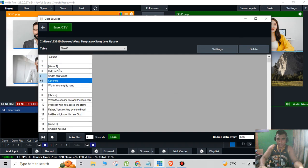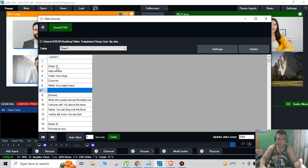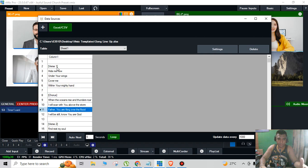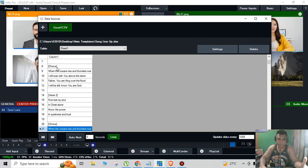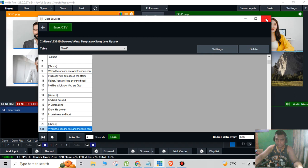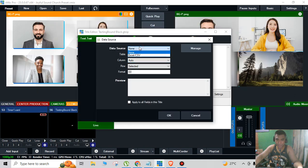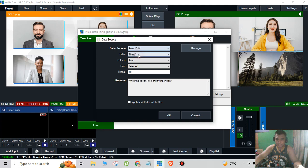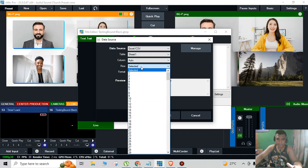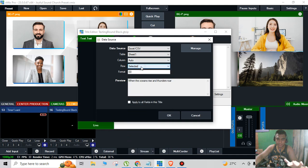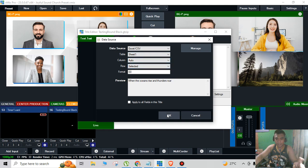As you can see it's already converted to a table, and click X. And then you click the data source, the Excel CSV, or you can rename it if you want. You don't need to change anything, the table is sheet one, column is auto, row is selected. And after that click OK.